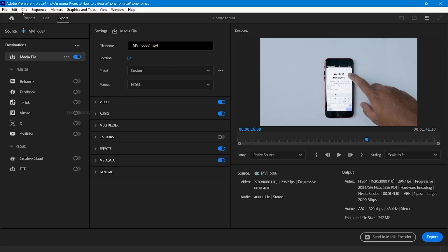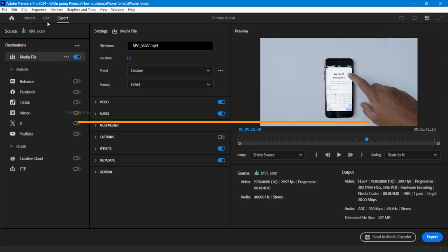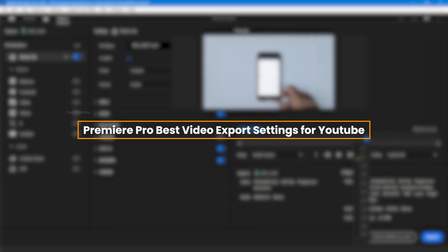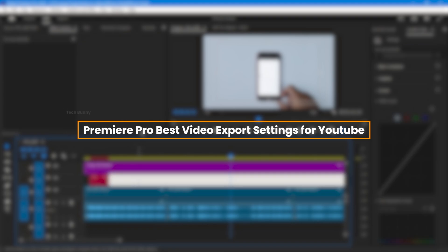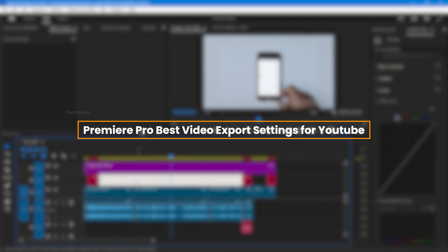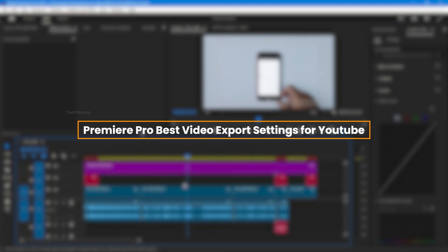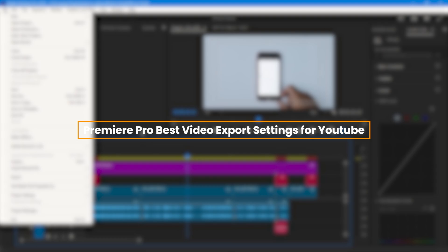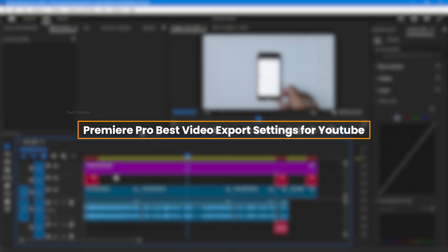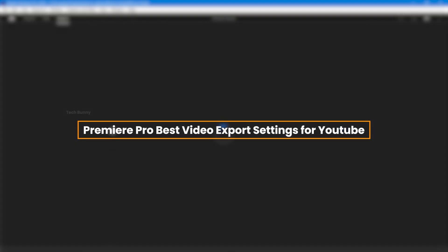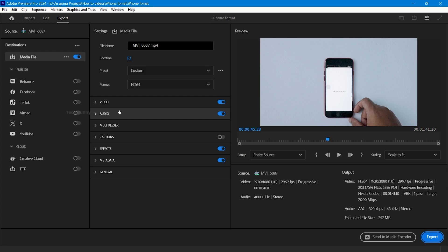In this video, I share with you the best video settings for YouTube if you are exporting the edited video from Adobe Premiere Pro. I am also using the same settings for my videos. Follow this step-by-step tutorial so you never forget. Let's start now.